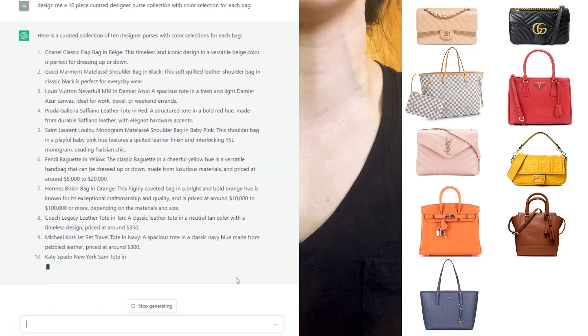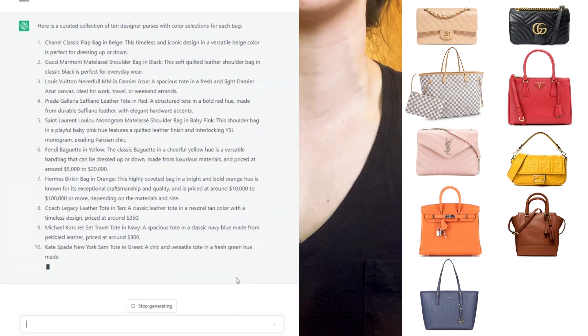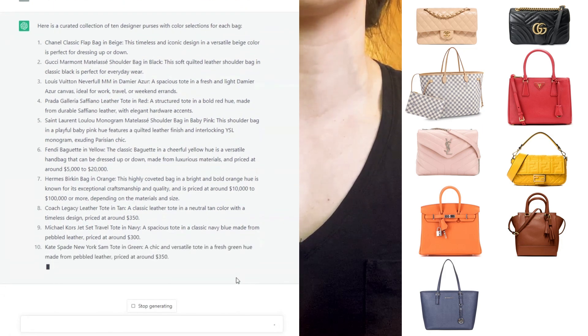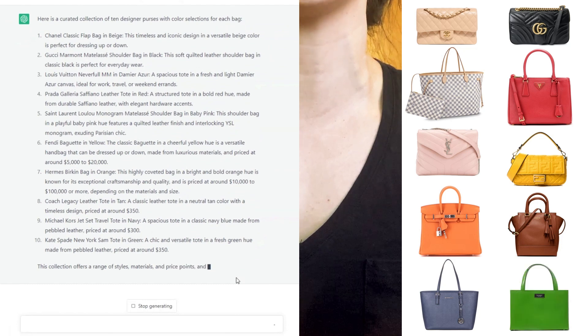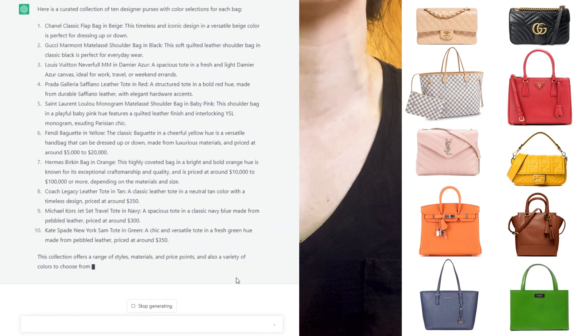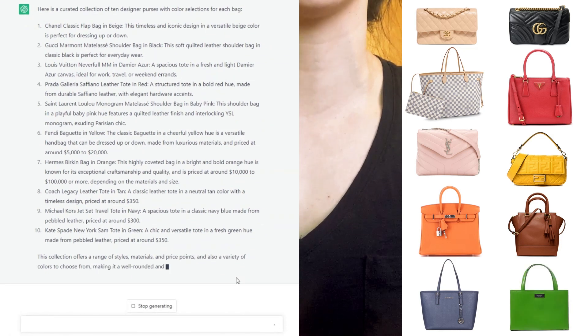And in 10th place, we have the Kate Spade New York Sam tote in green. Interesting.